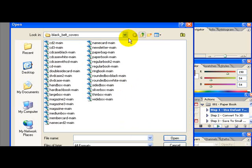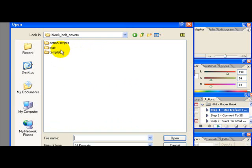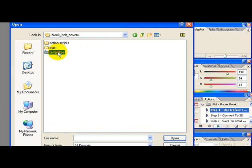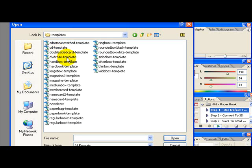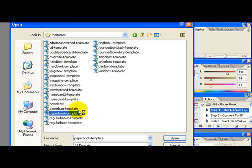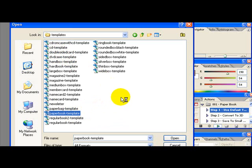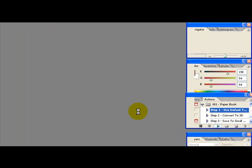Browse to the templates folder. Since we are going to use the paper book, we have to choose the paper book or else the script won't work properly. Let's open the paper book template.